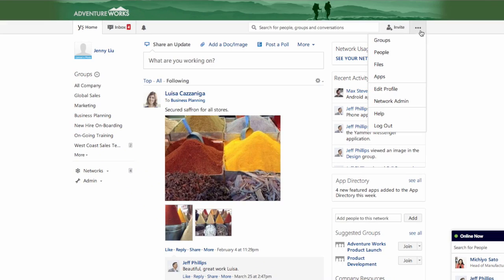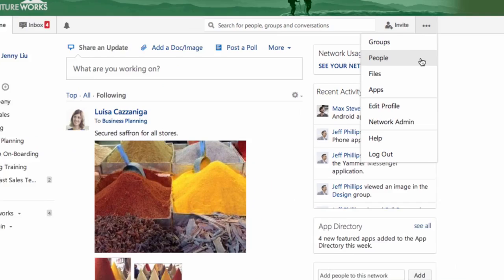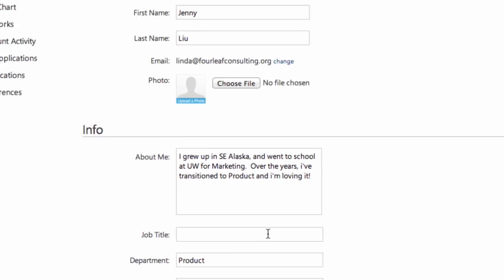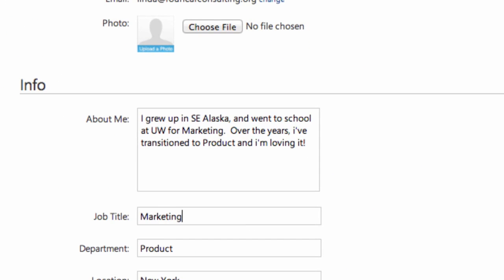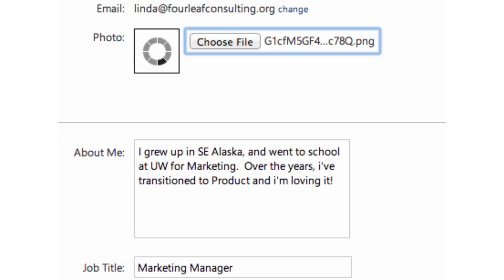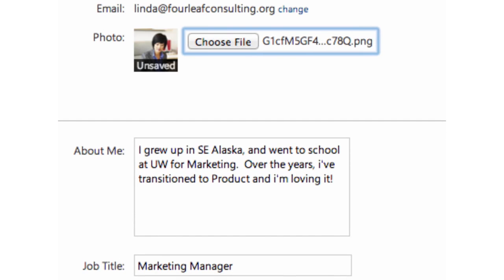Let's start with your profile. Your profile shows your organization who you are and what your expertise is. Don't forget your profile picture — it connects a name with a face.